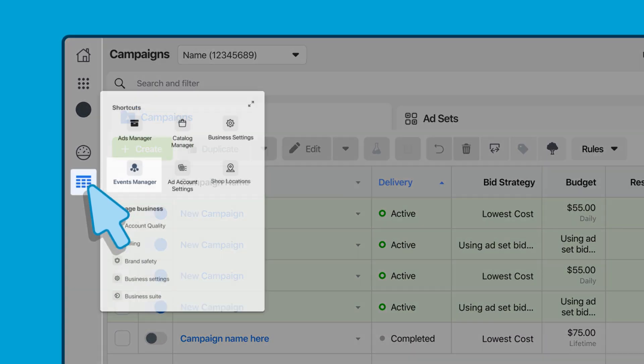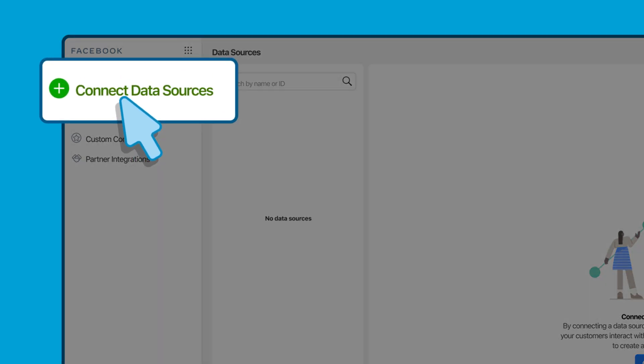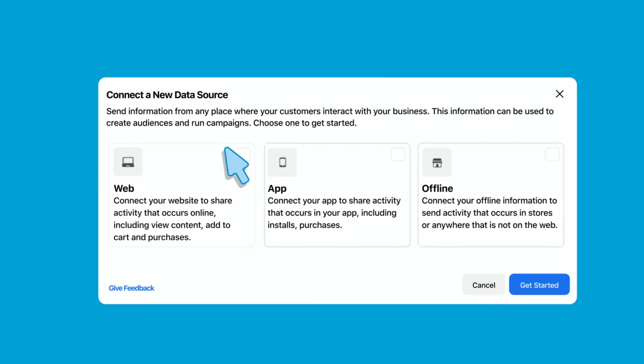Go to Facebook events manager and select connect a data source, then select web.